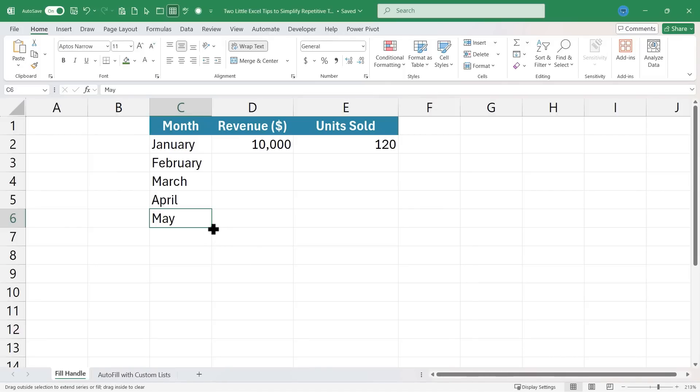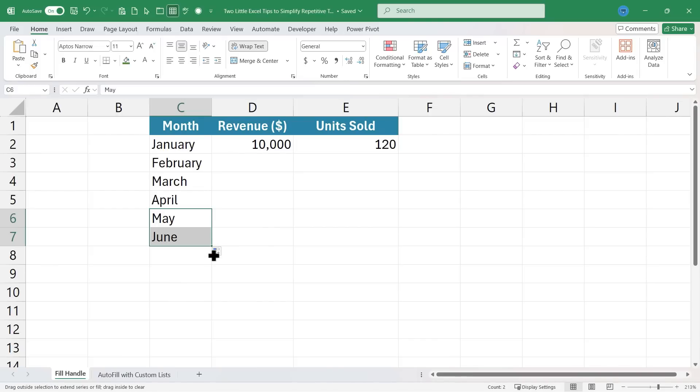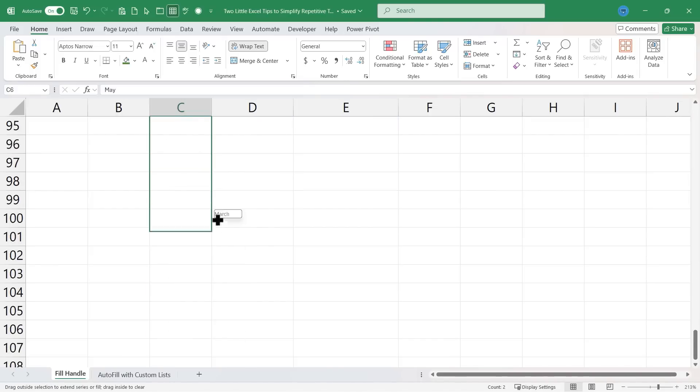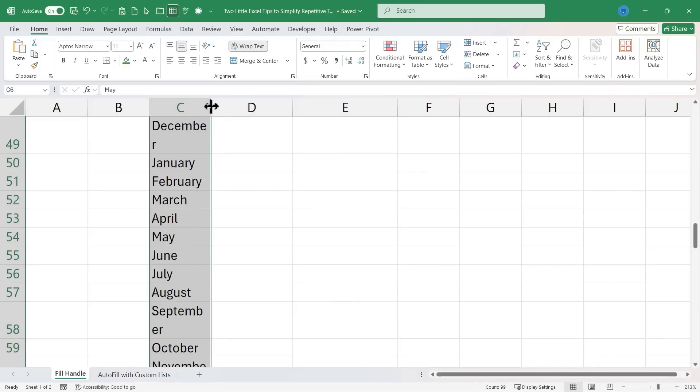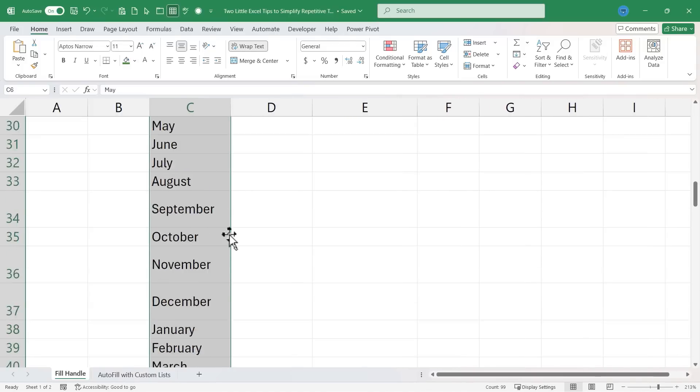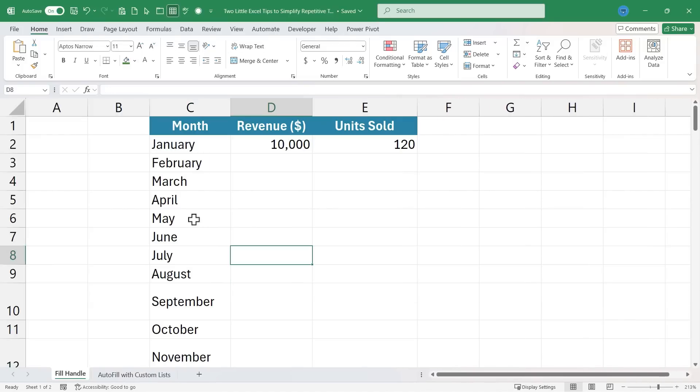And if I click on it and drag down, look what happens. June is automatically placed in the next cell. I can click and drag and go down really far into the spreadsheet. If I release the mouse button, you can see what happens.